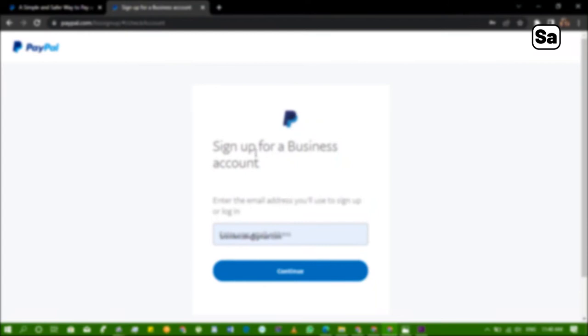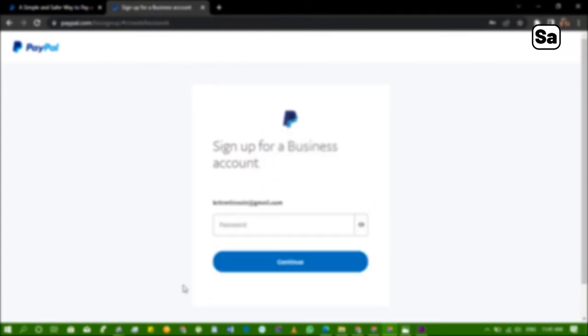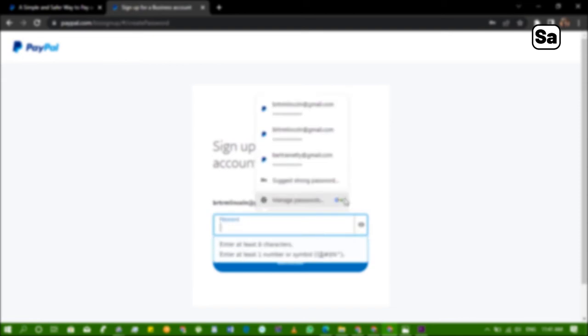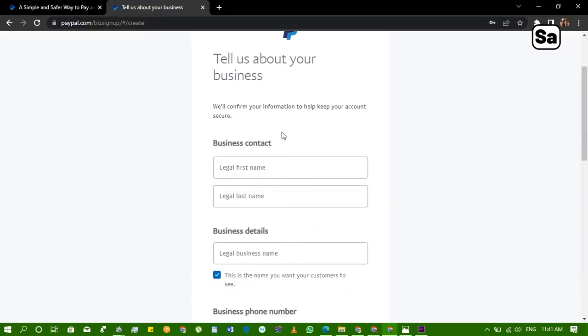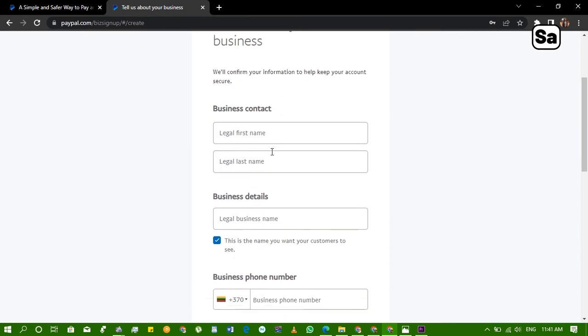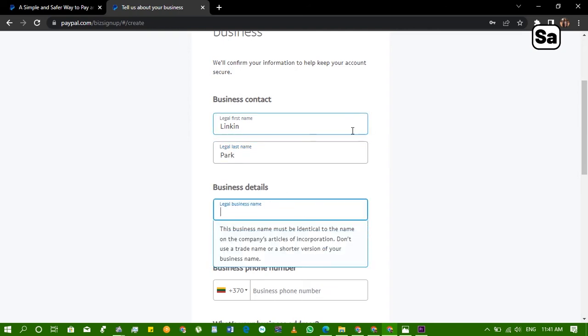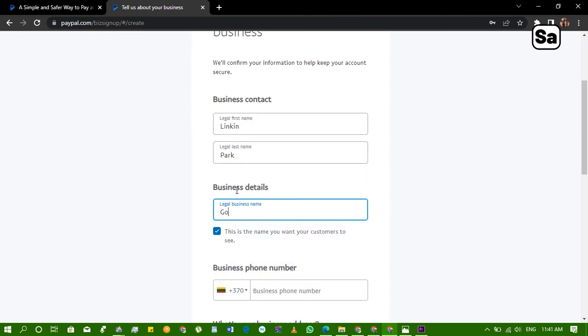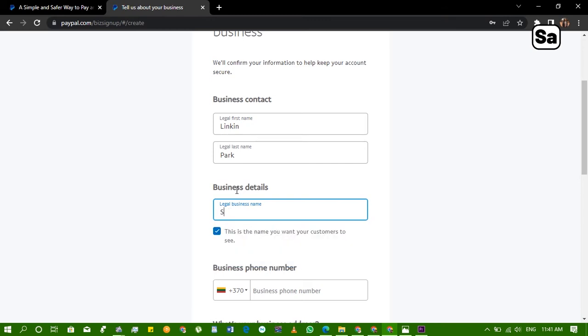So moving on, this is for your business account. We give them our email, we click on continue, we create a password for it, you can continue. Tell us about your business, the legal first name. Let's just call it Link and Pack. Legal business name, let me create an International Academy account.